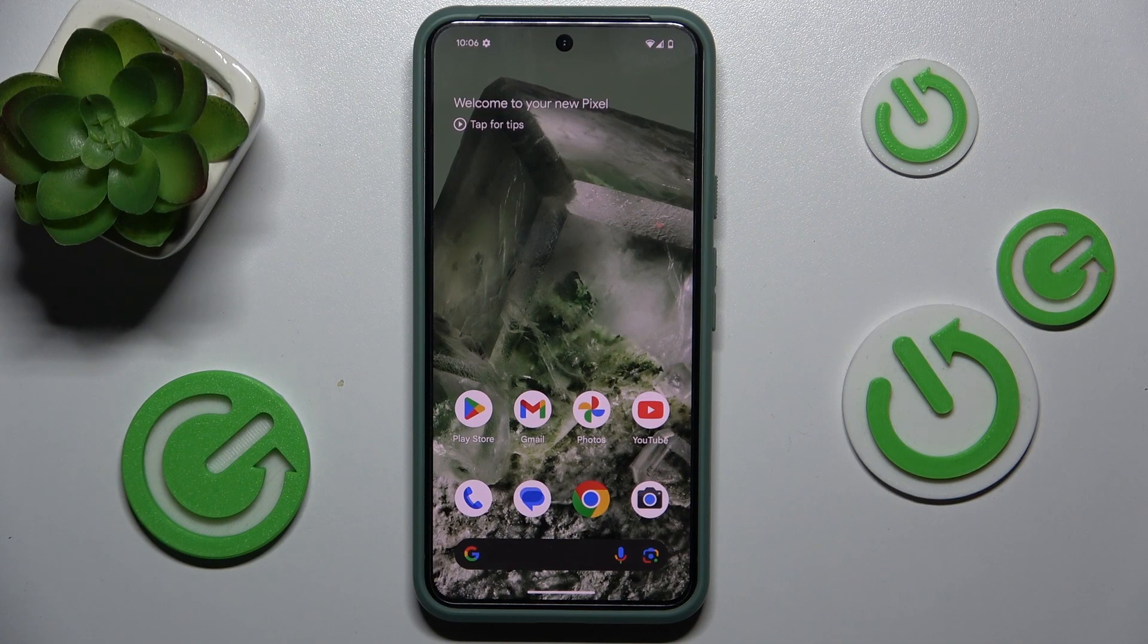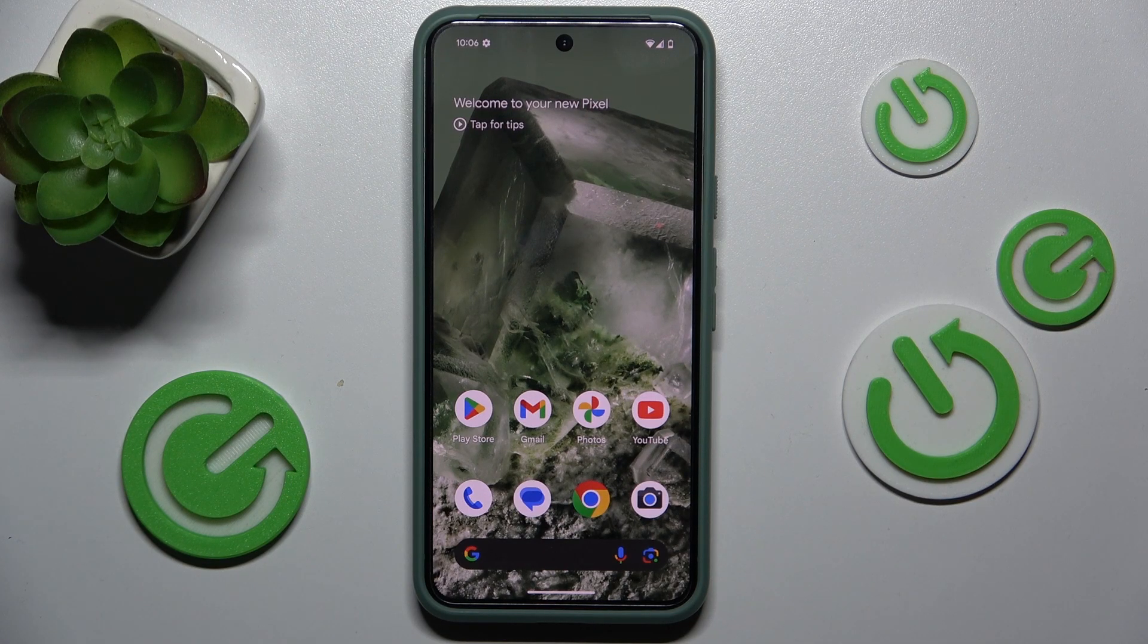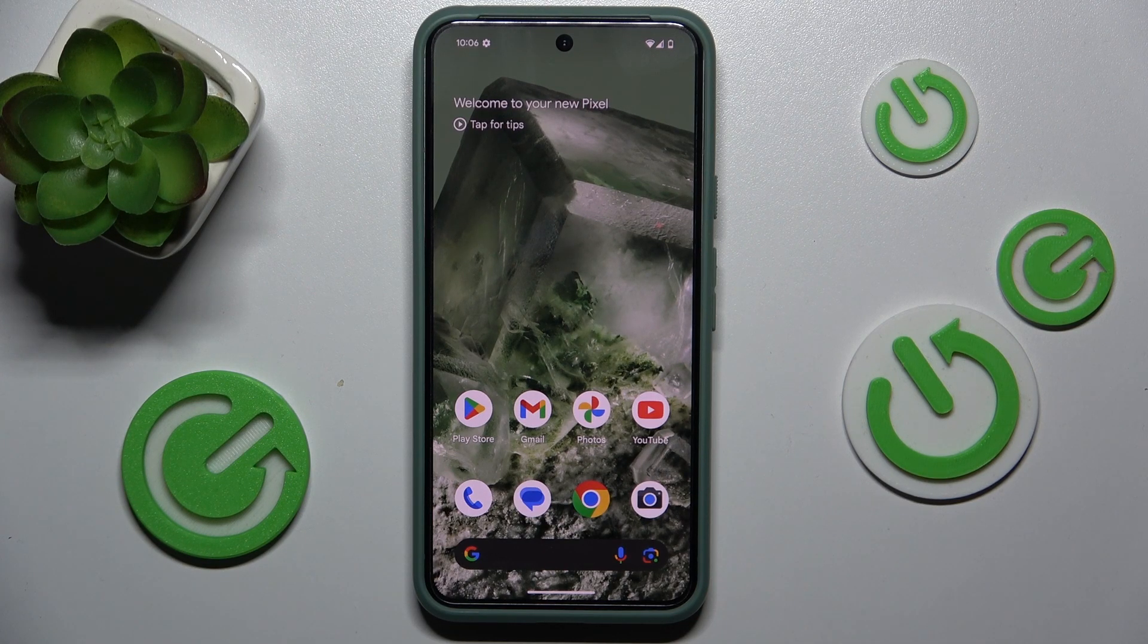Hello, in this video I'm gonna show you how to get into recovery mode on Android 15 beta.